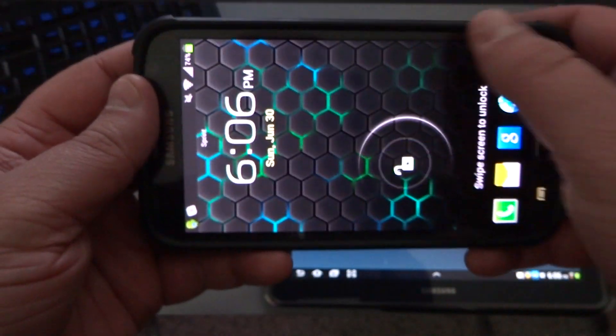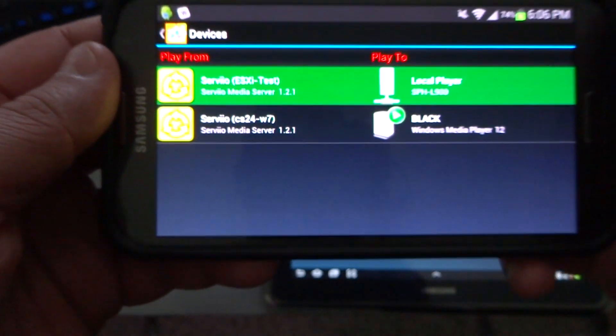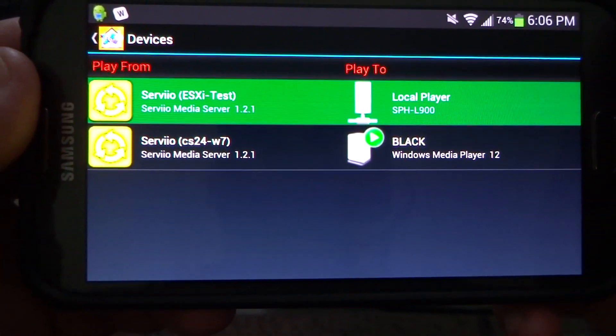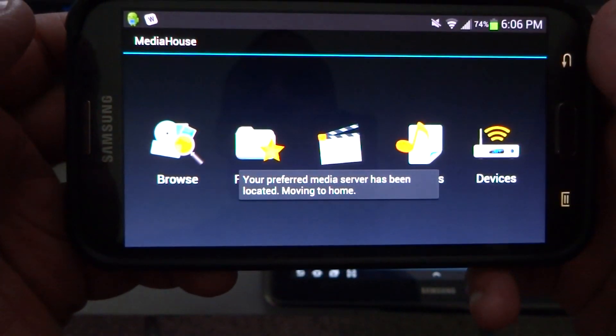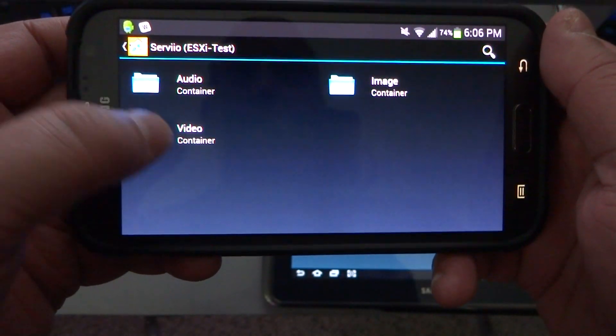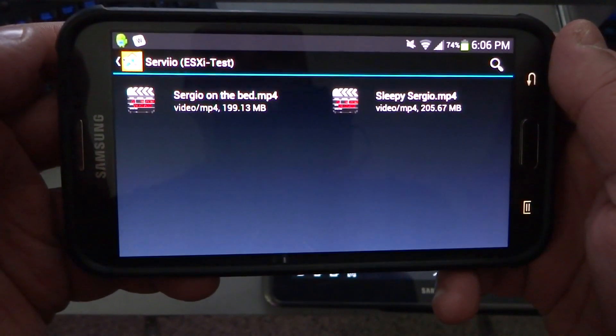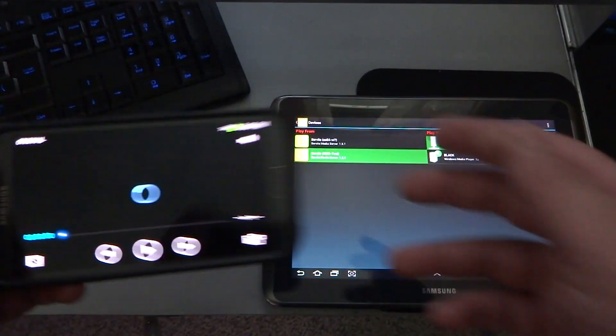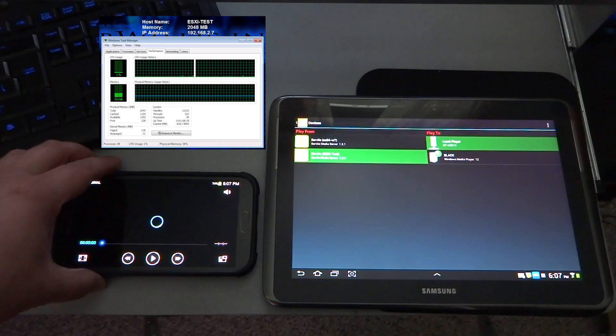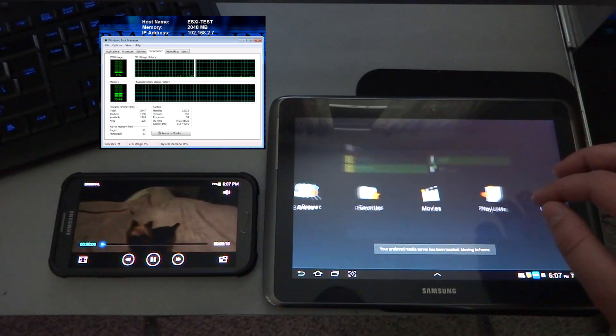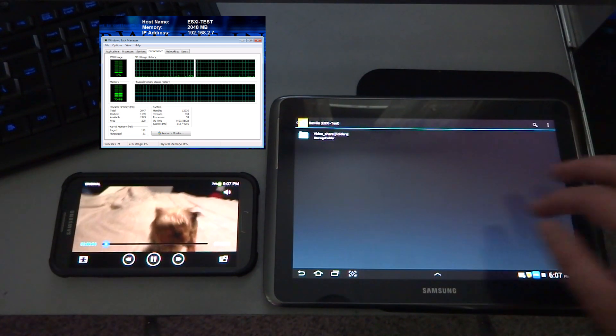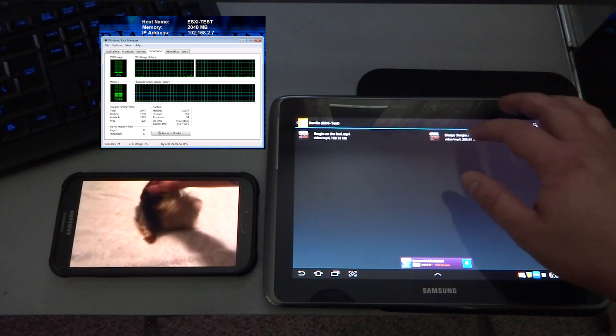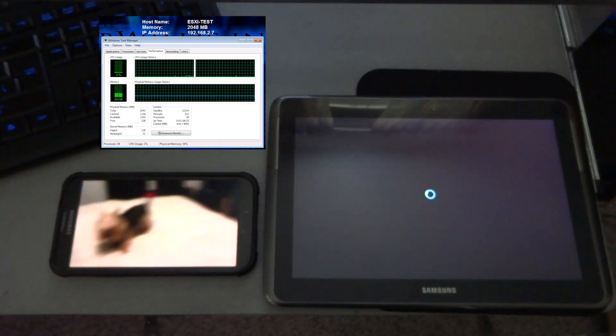Now we're going to stream some 1080p content to two Android devices via wireless. This is a Samsung Galaxy Note 2 and I also have a Samsung Galaxy Note tablet, the 10.1. We're running the MediaHouse application and we're going to pick our test server and select the folder and select one of the videos that we're sharing out from there. We're going to go ahead and just play that. On the top left you'll see the system resources from the Servio media server itself so you can get an idea how much CPU and RAM it's using. In this one, I think hard disk is going to be the big player.